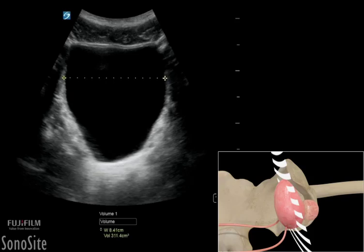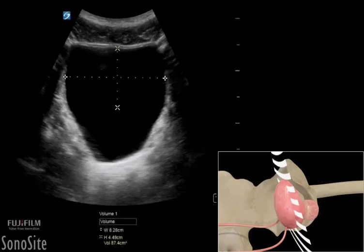Total bladder volume can be calculated by multiplying all three diameters of the bladder by a correction factor of 0.07, or by using the standard volume calculation package included on the sonocyte ultrasound systems.